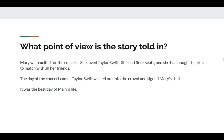What point of view is this story told in? Mary was excited for the concert. She loved Taylor Swift. She had floor seats and she had bought t-shirts to match with all her friends. The day the concert came, Taylor Swift walked into the crowd and signed Mary's t-shirt. It was the best day of her life.